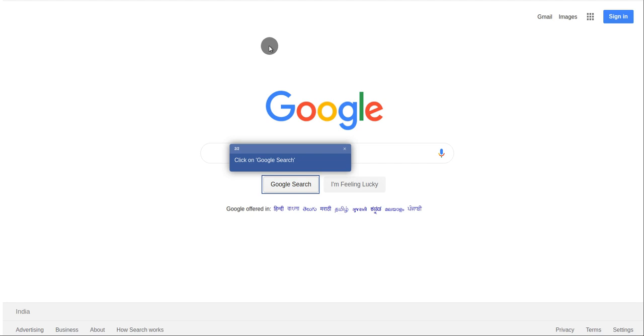After this step, there is step 2. At step 2 it's asking you to enter the text. Enter the text and it will allow you to search. Click on Google search.